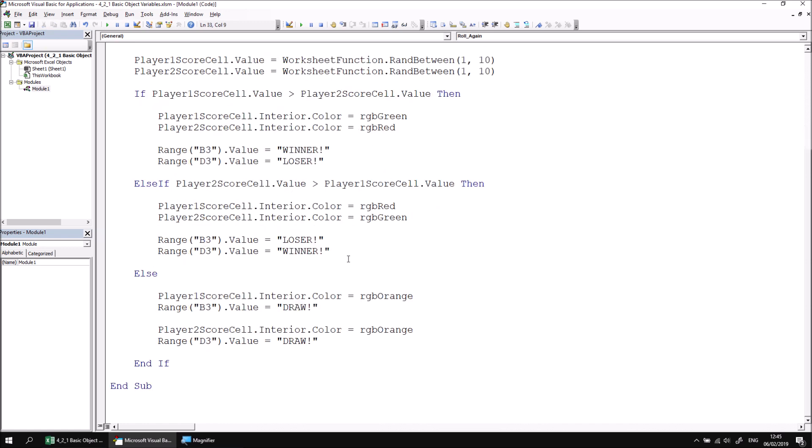At this point, you can either continue with the extra practice session at the end of this part of the lesson to gain some more experience with declaring and setting references to objects in variables. Alternatively, you could continue with the next part of this lesson, which talks about how to change the scope of object variables.